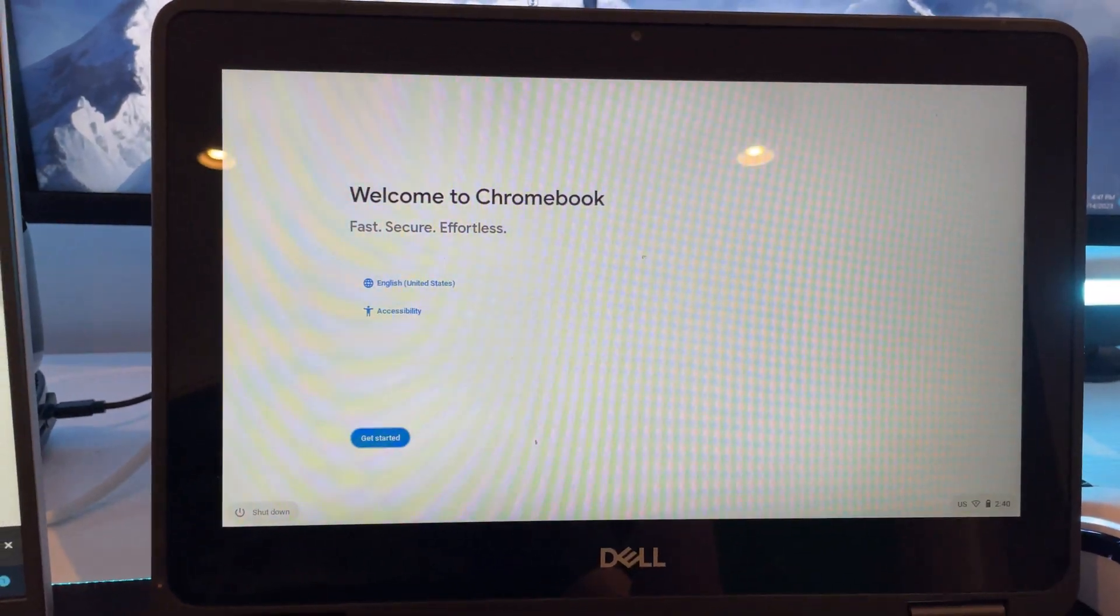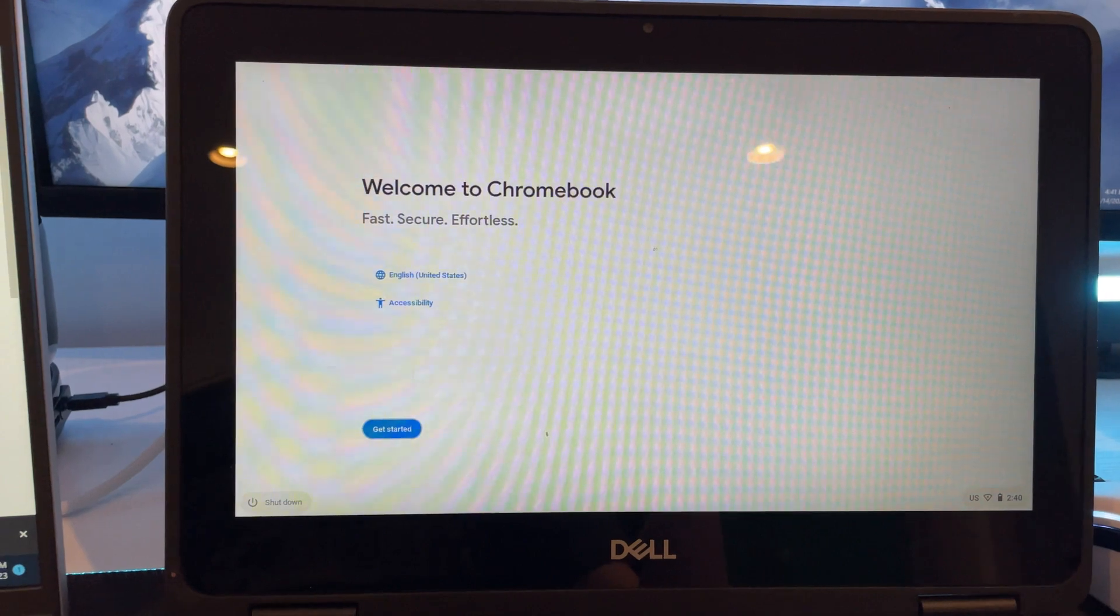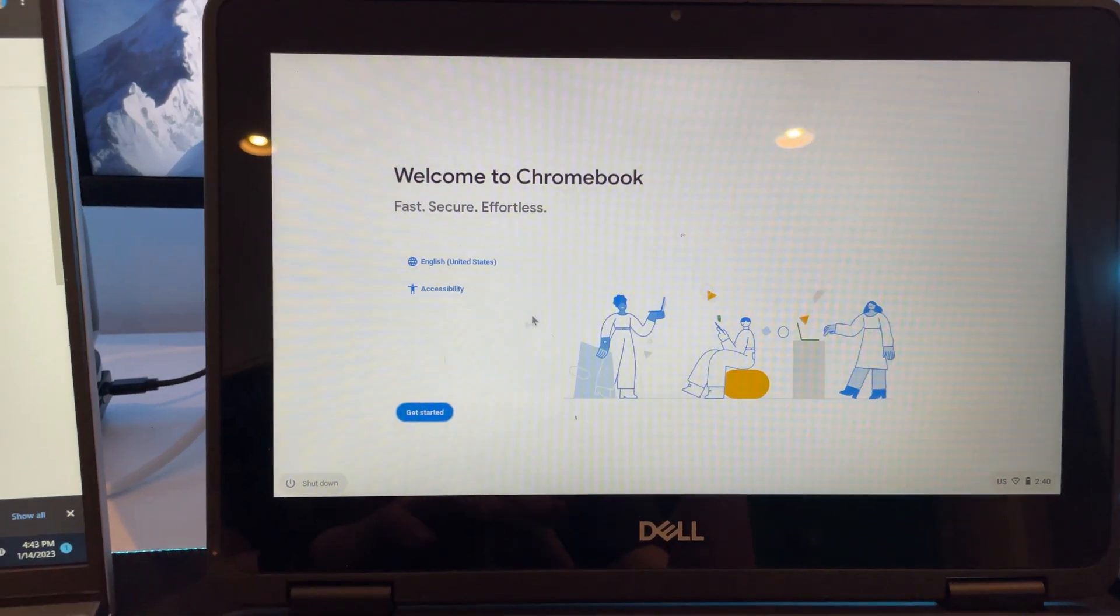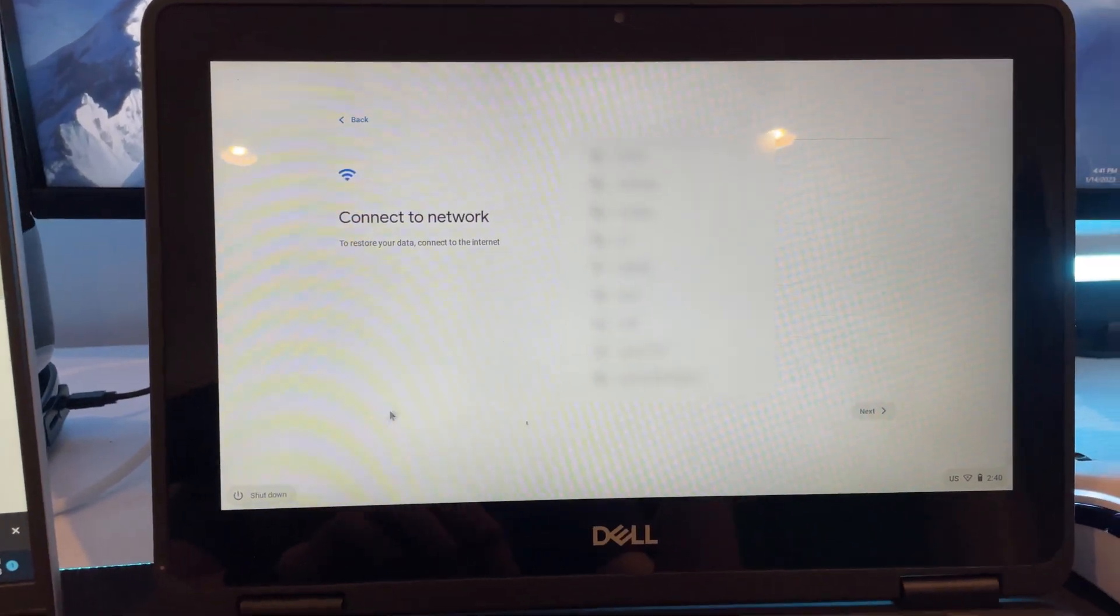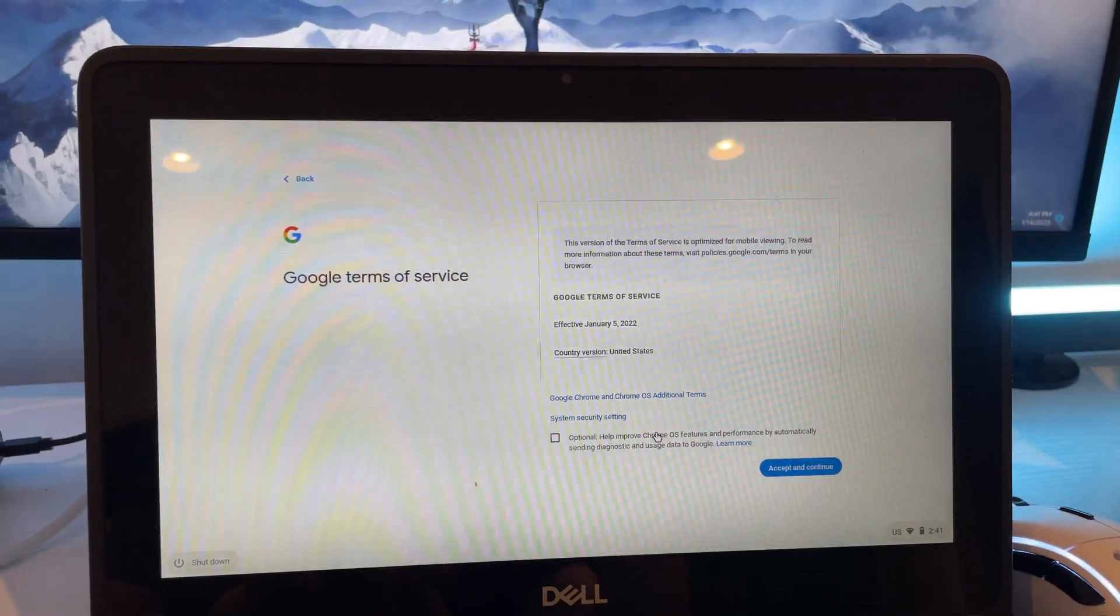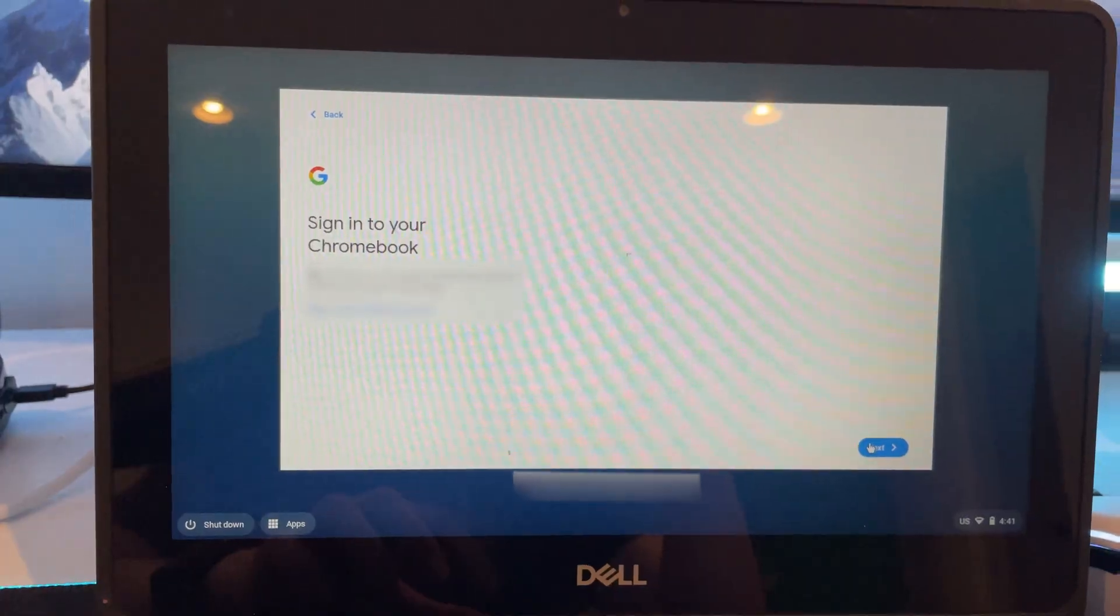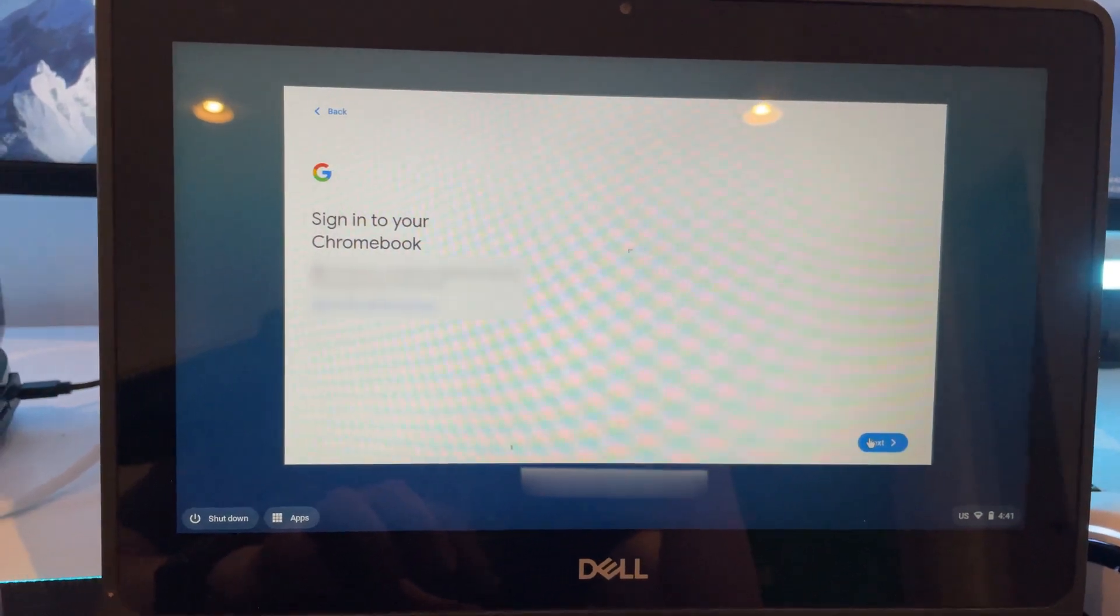Then it will boot up on the welcome to Chromebook screen. Then just click get started. Connect to your Wi-Fi. Then just accept the terms. Then just sign in to your account.